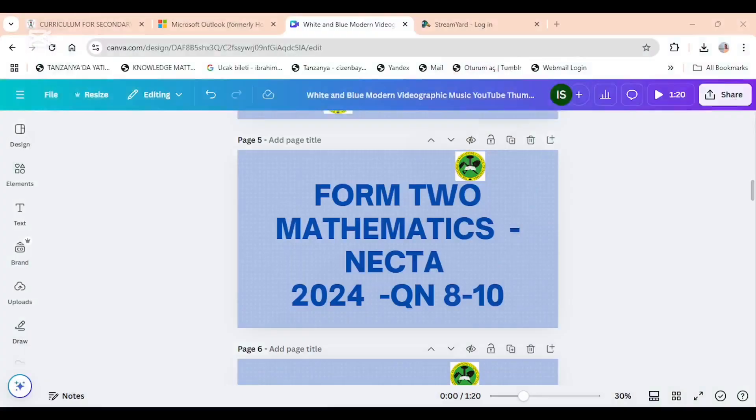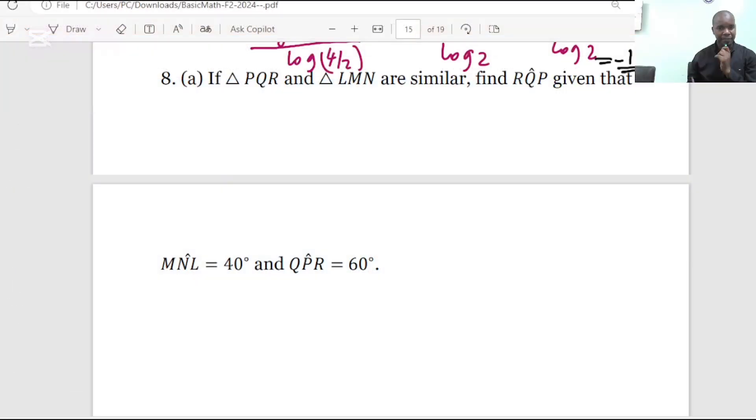Hello, good evening. Welcome again to another mathematics session. We are going to continue with solving from Form Two mathematics lecture 2024. And today's session, we have question number eight up to question number ten.